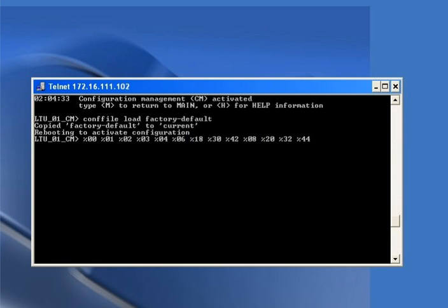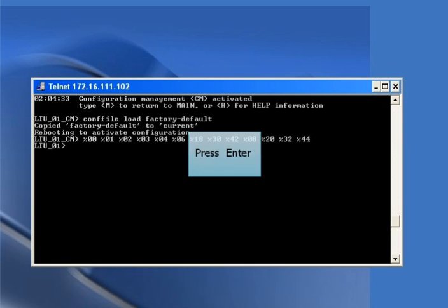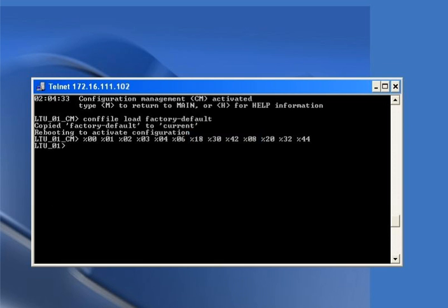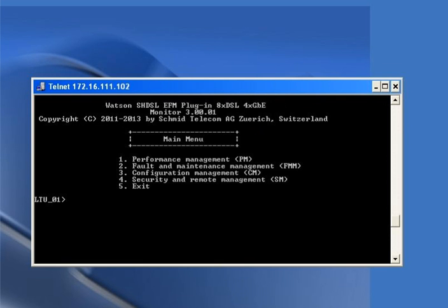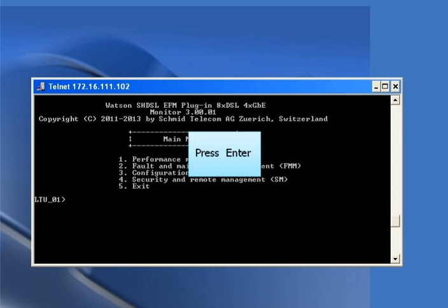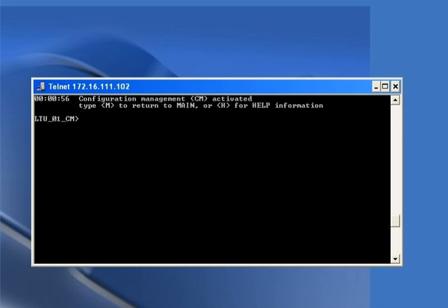Now we will log into the card in the similar fashion as we did earlier. We can see the main menu has appeared. We will again press 3 and Enter to enter the configuration management.